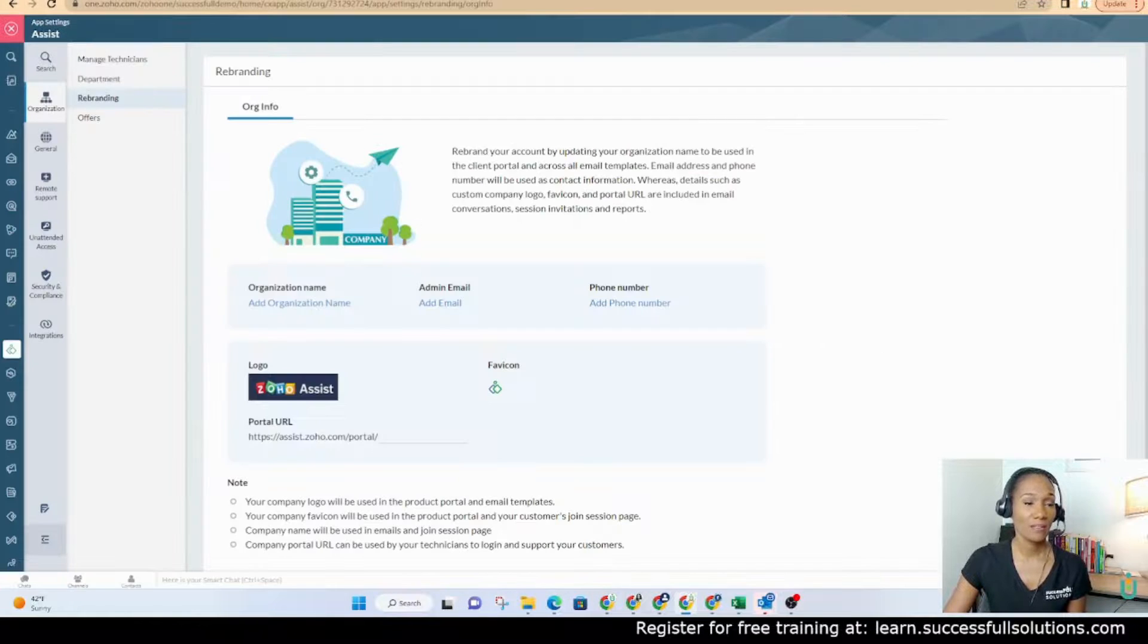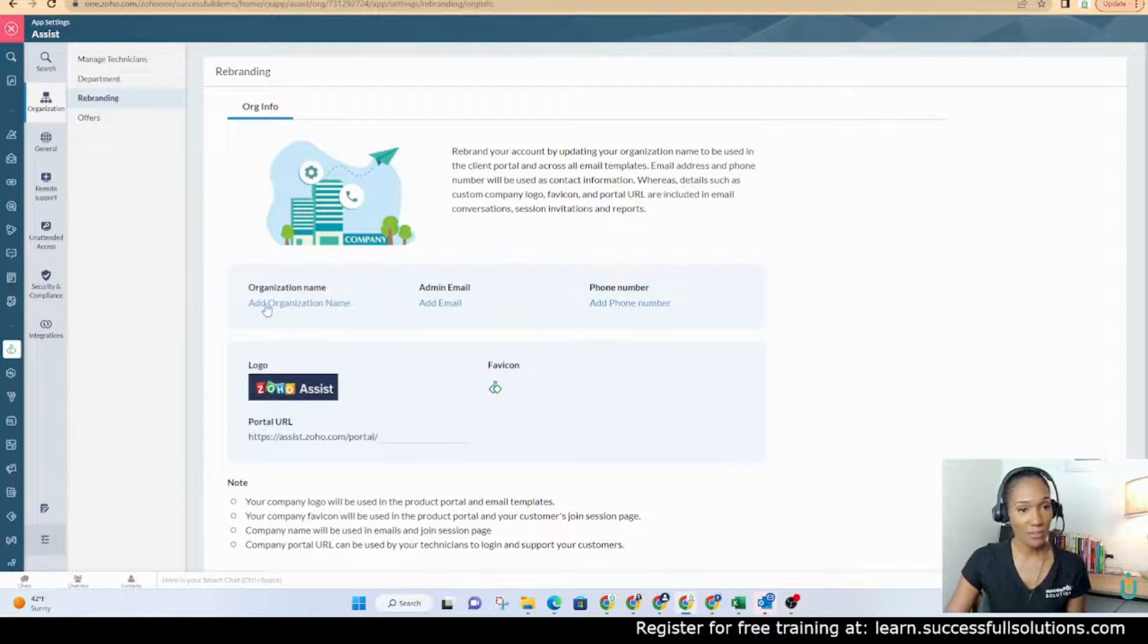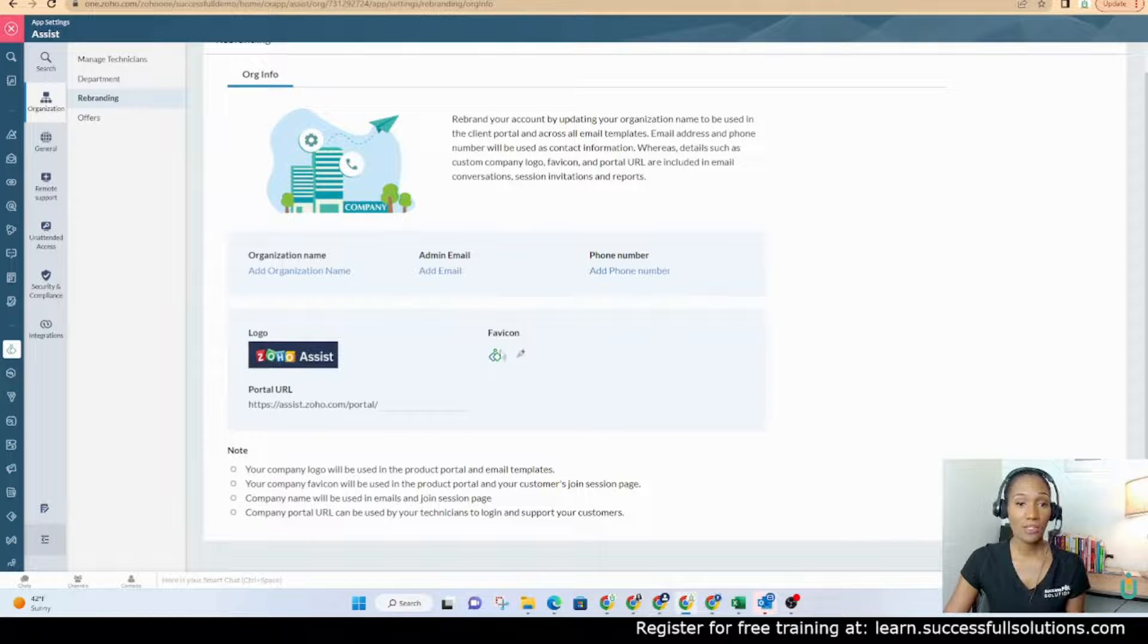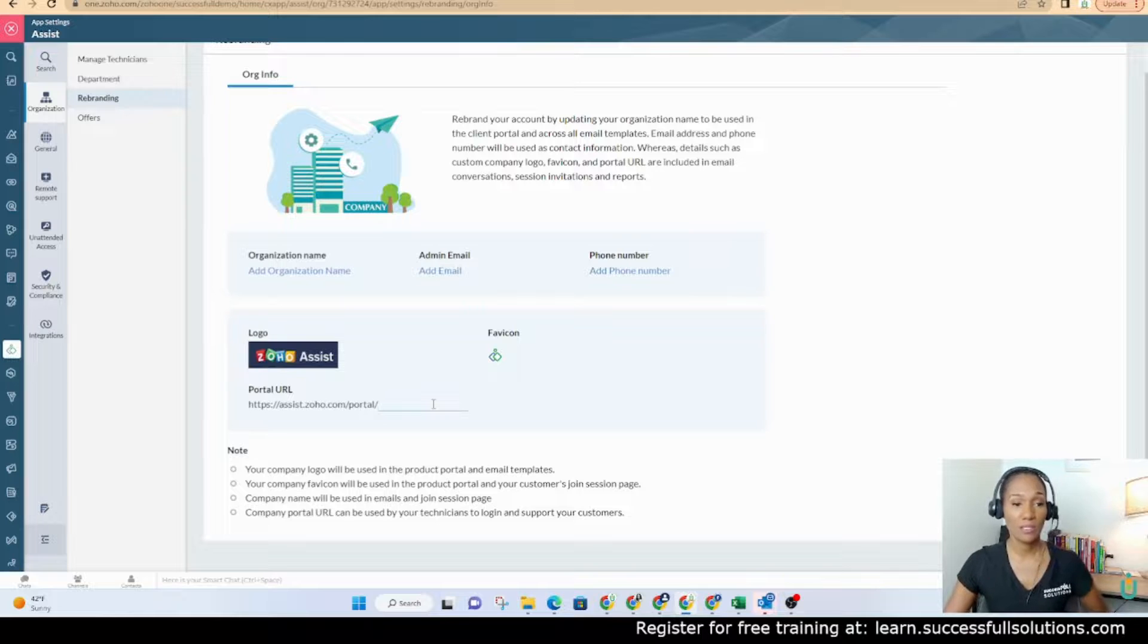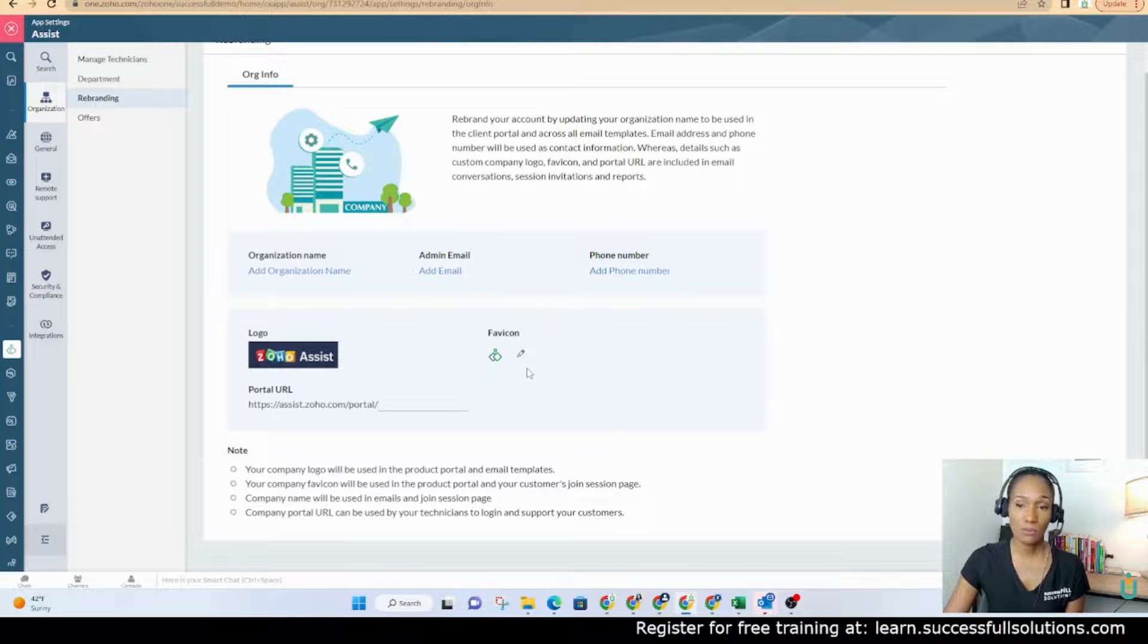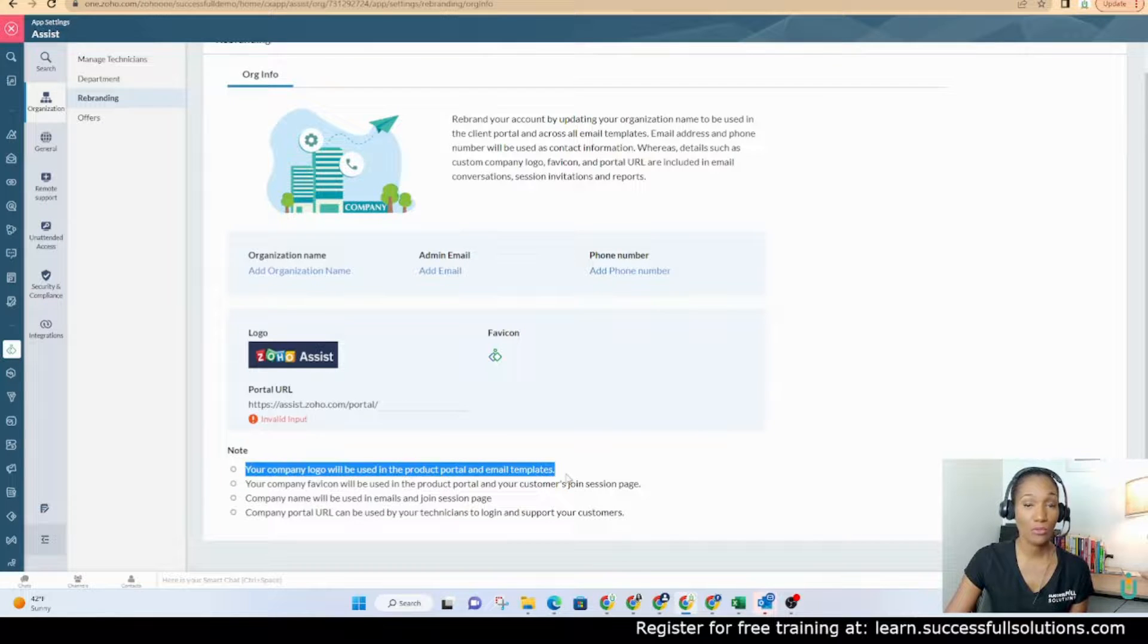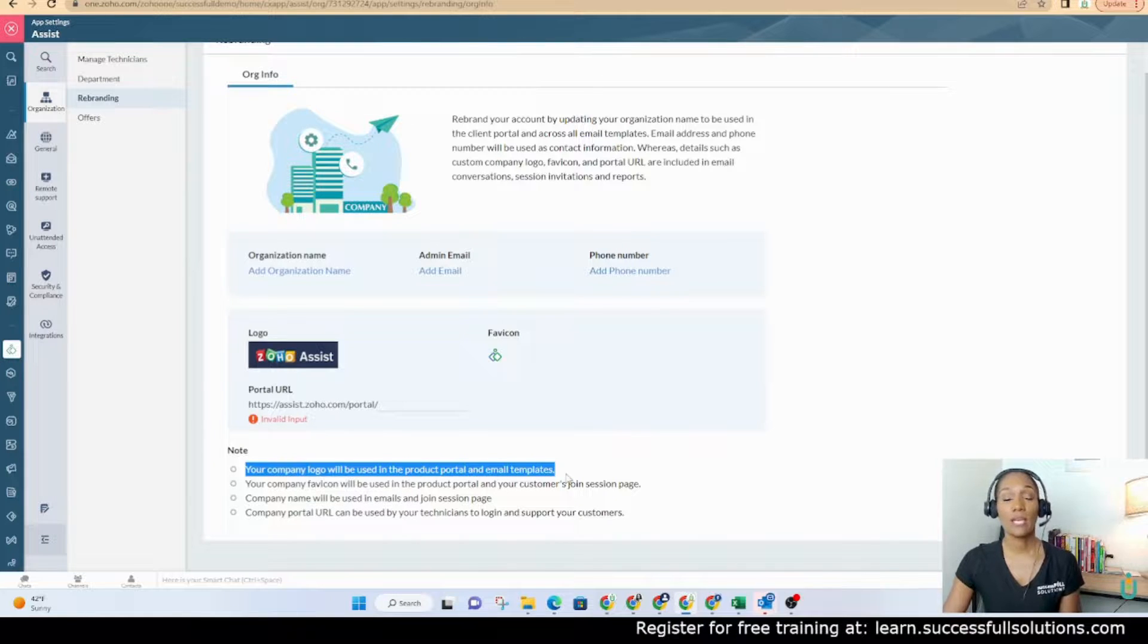If I go back here, I clicked on settings. Now I'm under organization and then rebranding. This is where that happens. So you'll add the organization name, email, phone number. This is where you can change the logo from the Zoho Assist logo to yours. And you can change this one as well. And you can name your portal. So it will be something along the lines of your business name or something simplified. Obviously, it has to be something that's not taken. So if it's taken, it'll give you a message letting you know. So it's telling you that your company logo is going to be used in the product portal and on the email templates. Keep that in mind. You may want to use a logo that has a transparent background.